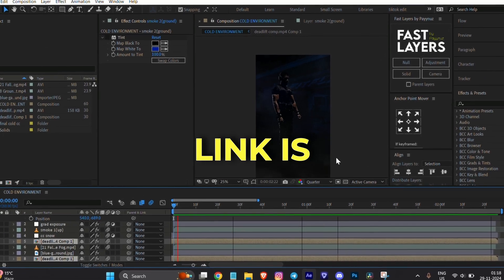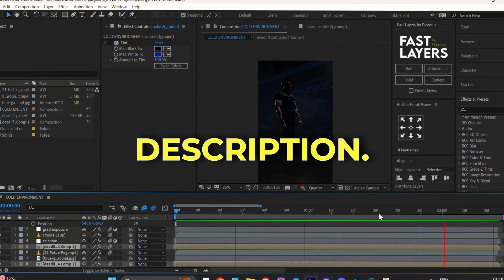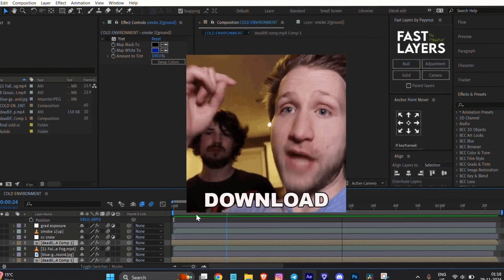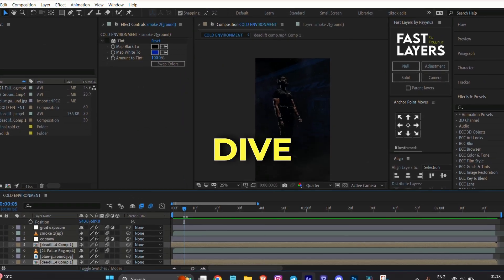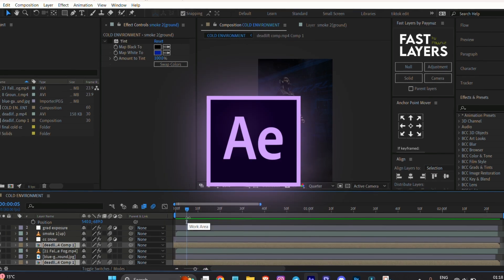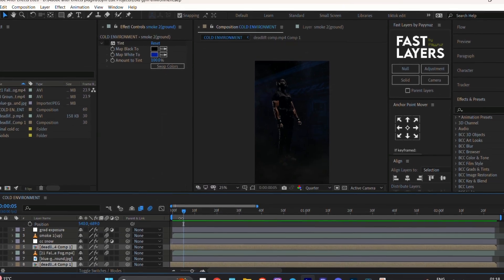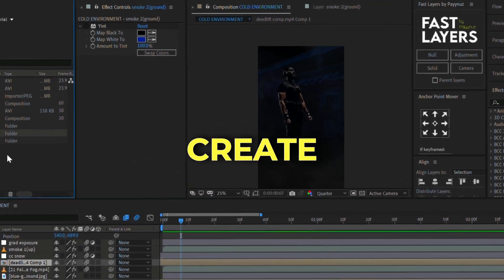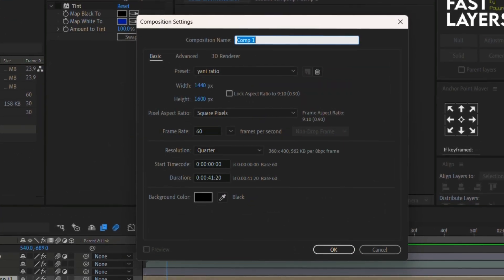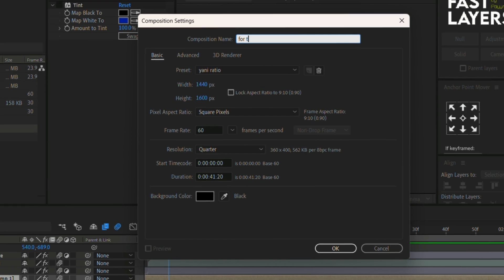Now let's dive into After Effects. Step one: first create a composition. You can decide the ratio and duration according to your preference.